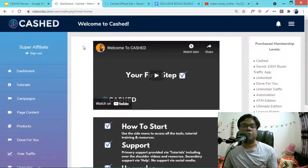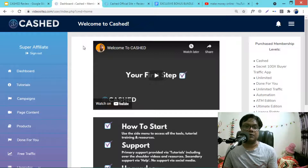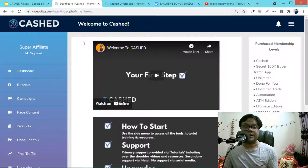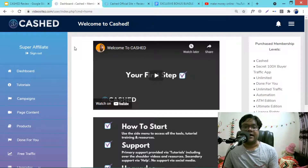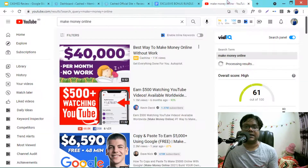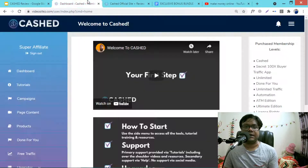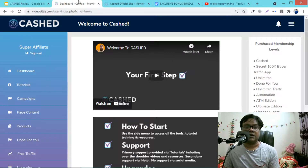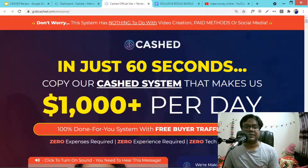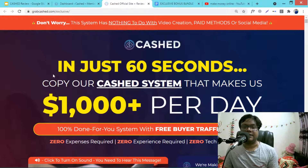Hello everyone, welcome to my Cast review. In this review I will discuss all about Cast software: how it works, how you can make money using this software, training, demo overview, my exclusive bonuses, and ways to make money. So let's start the Cast review.